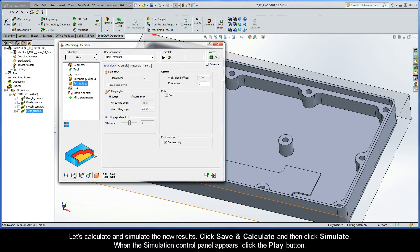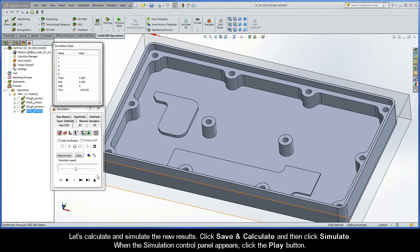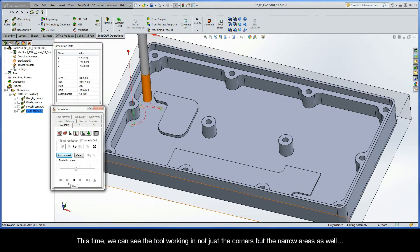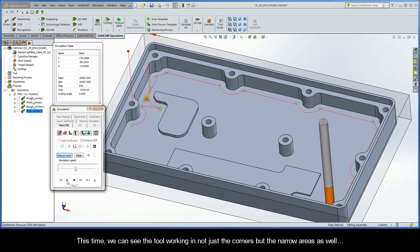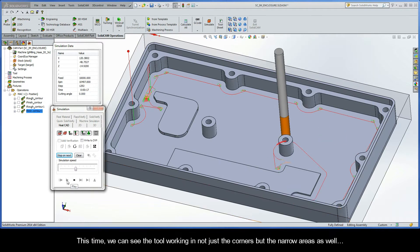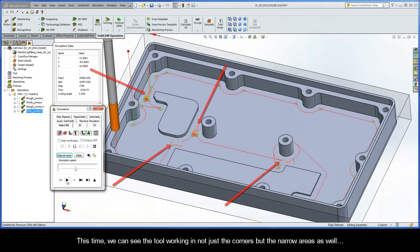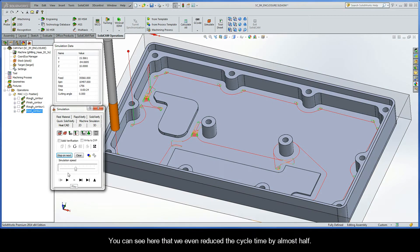Let's calculate and simulate the new results. Click Save and Calculate, and then click Simulate. When the Simulation Control Panel appears, click the Play button. This time, we can see the tool working in not just the corners, but the narrow areas as well. You can see here that we even reduced the cycle time by almost half.